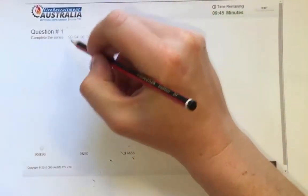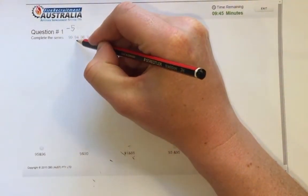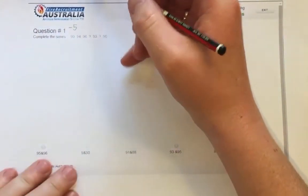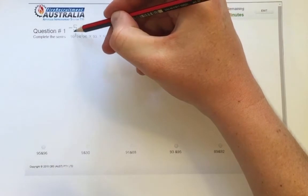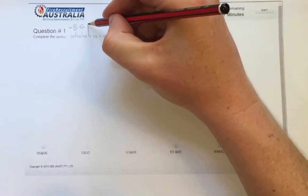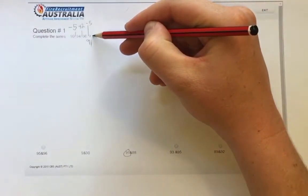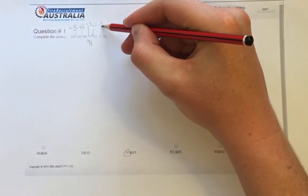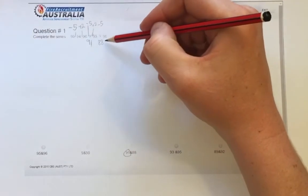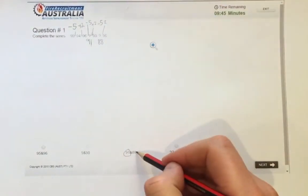Question 1. If we have a look at the gap here, that is a difference of negative 5. 99 to 94 is negative 5, 94 to 96 is plus 2. Then negative 5 again would make that 91, which we have here. 91 plus 2 equals 93, 93 minus 5 equals 88, and 88 plus 2 equals 90. So that's us there.